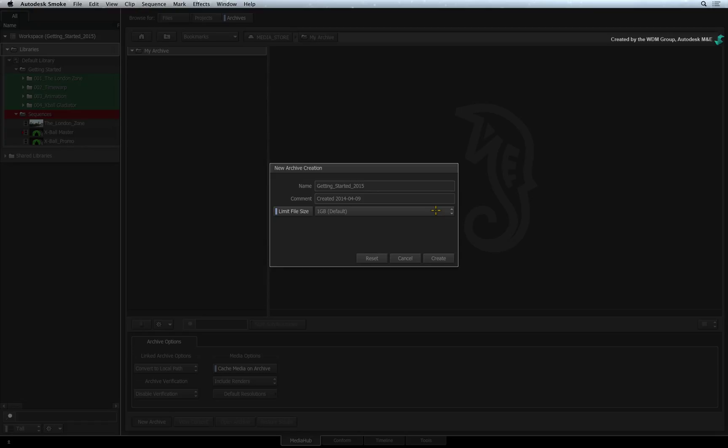consider a 50GB project. If you do not limit the file size, Smoke will generate one archive file that is 50GB. That is a very large amount of data to deal with in a single file.